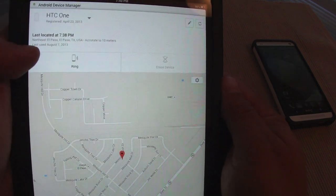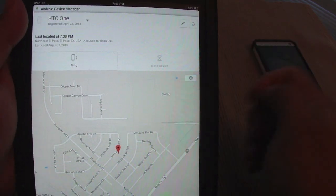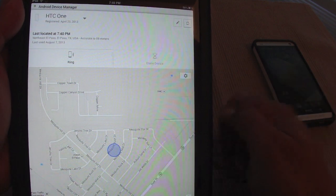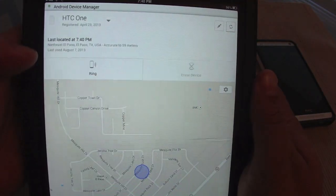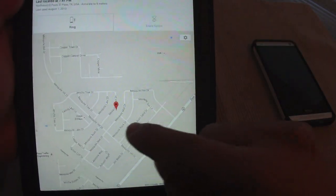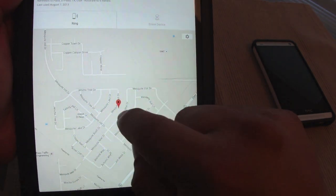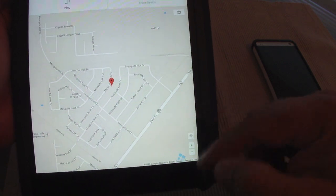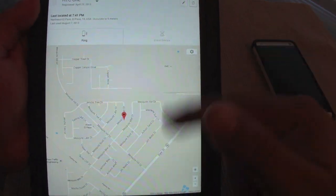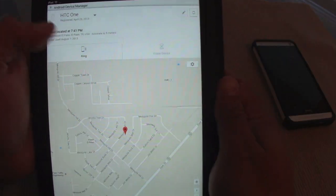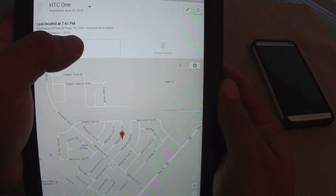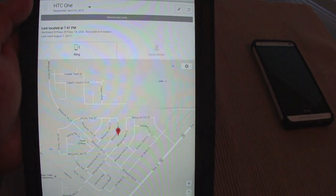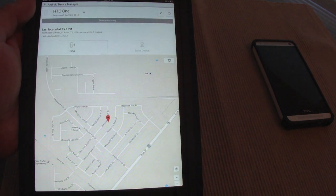Over here you're gonna see your latest location, and if you tap right here it will search for your current location. You can see it totally updated the location, and right here you have a map with a pinpoint showing where your phone is. You can also ring the phone — let's go ahead and ring the phone. There you go.